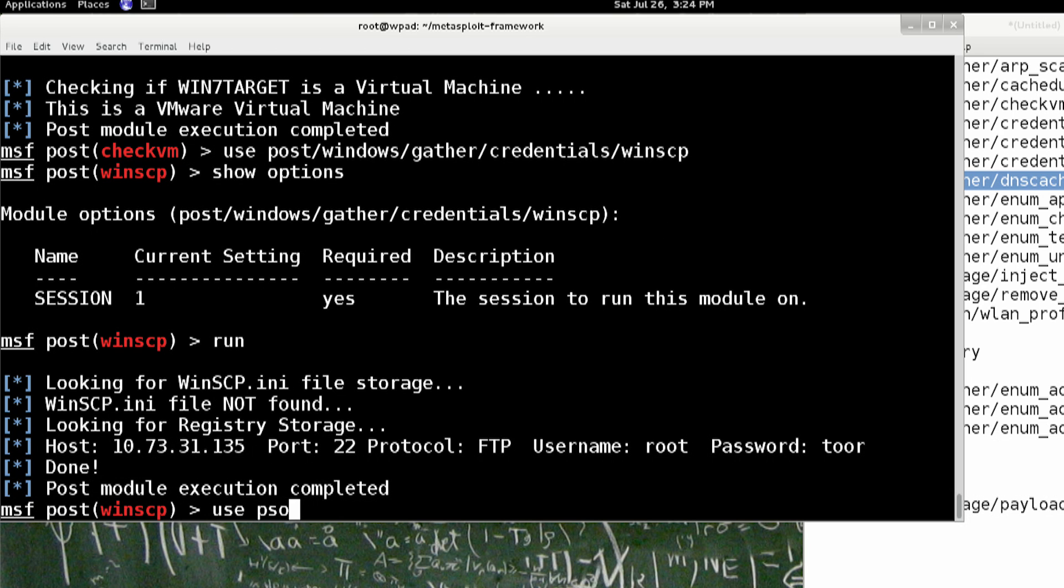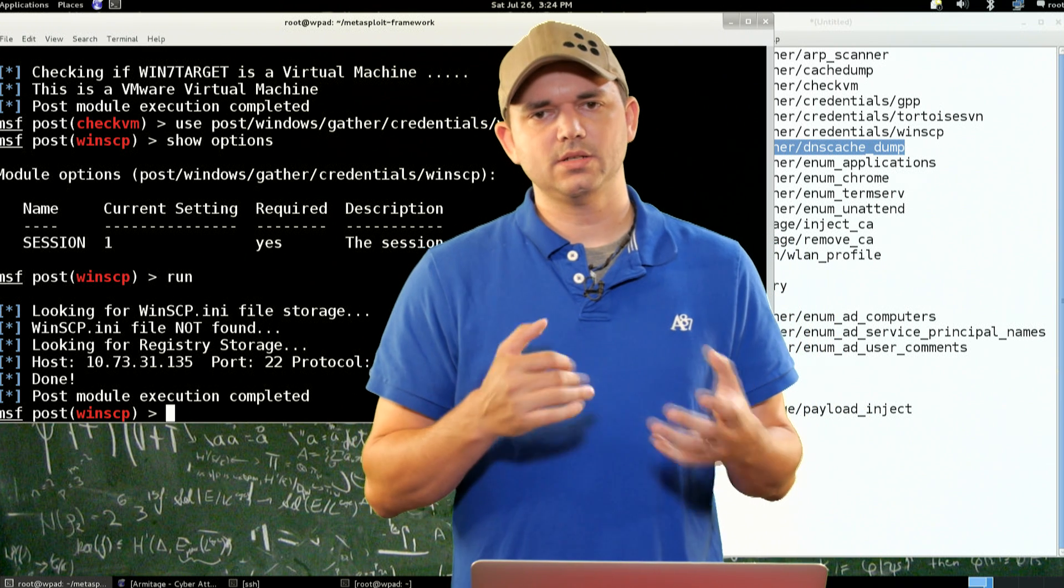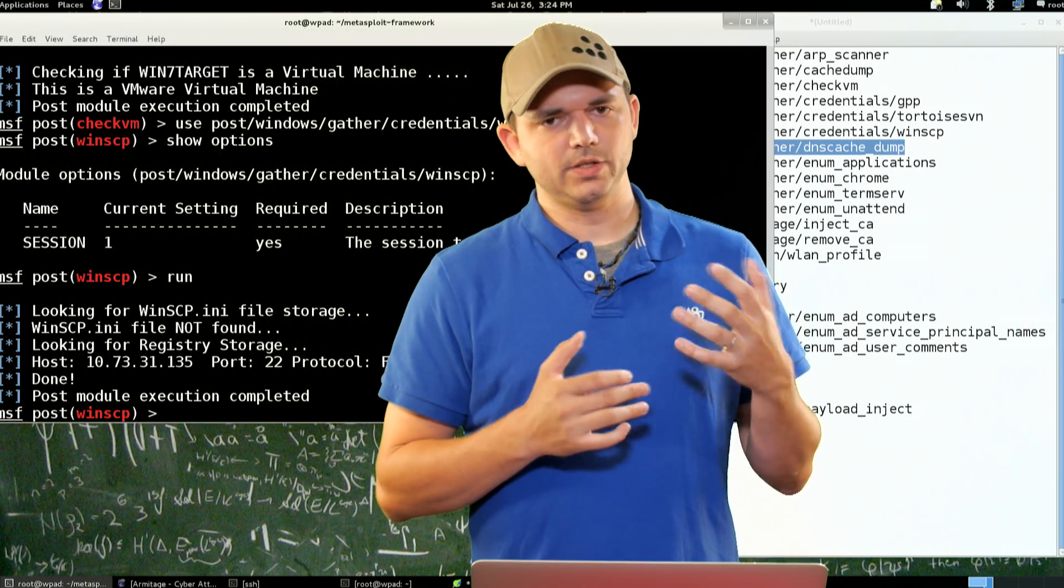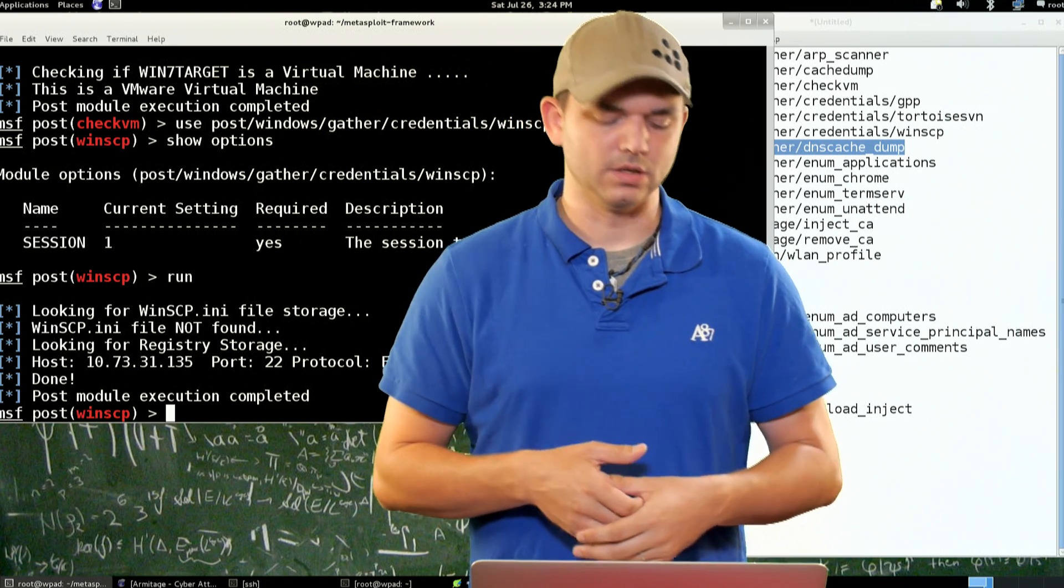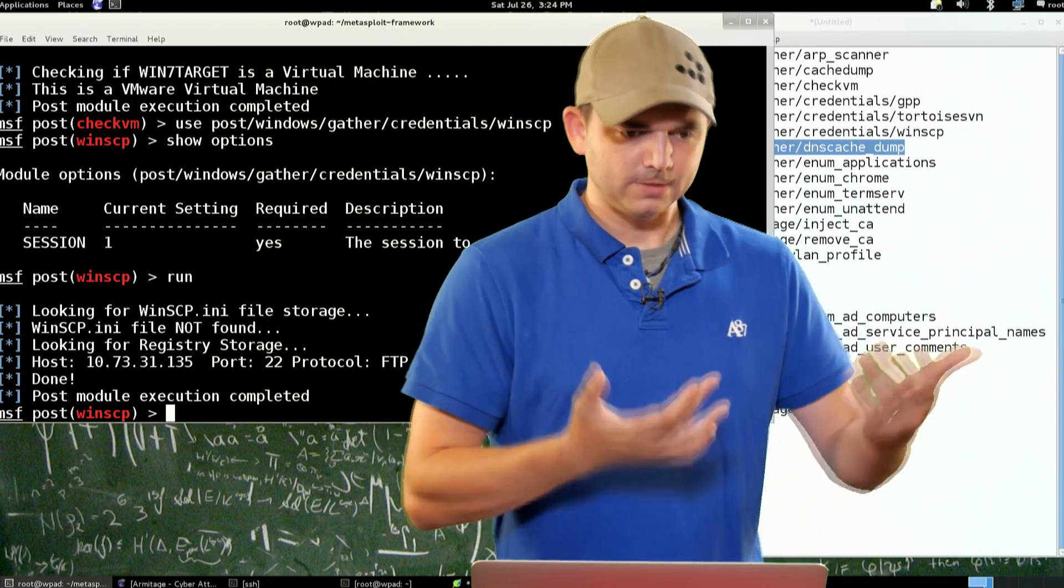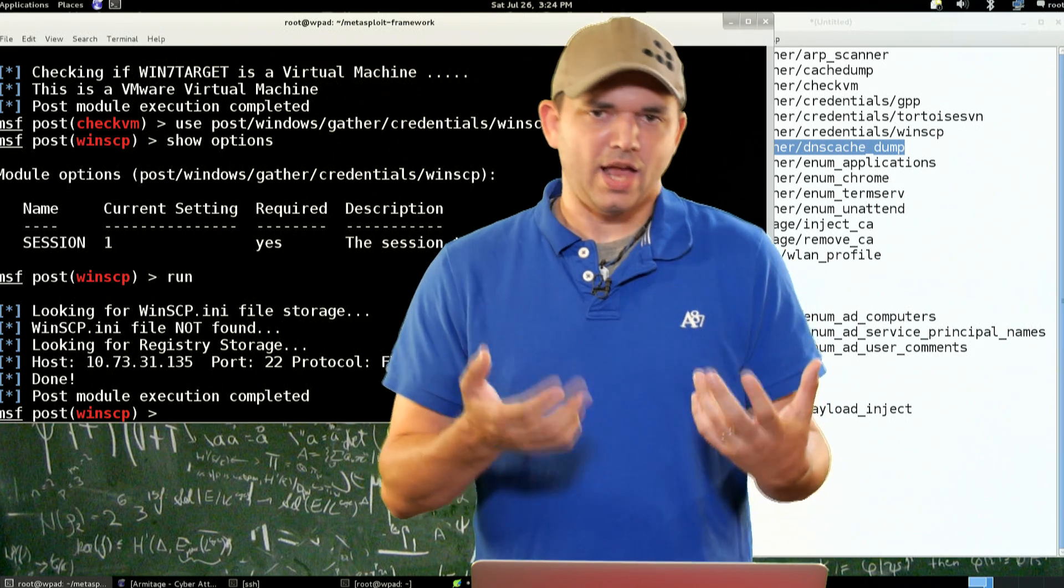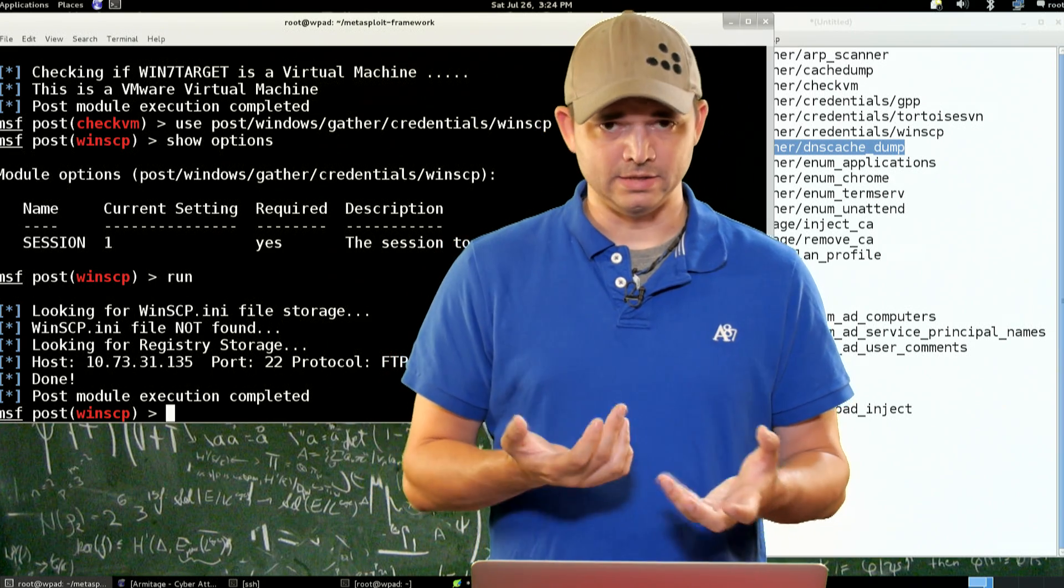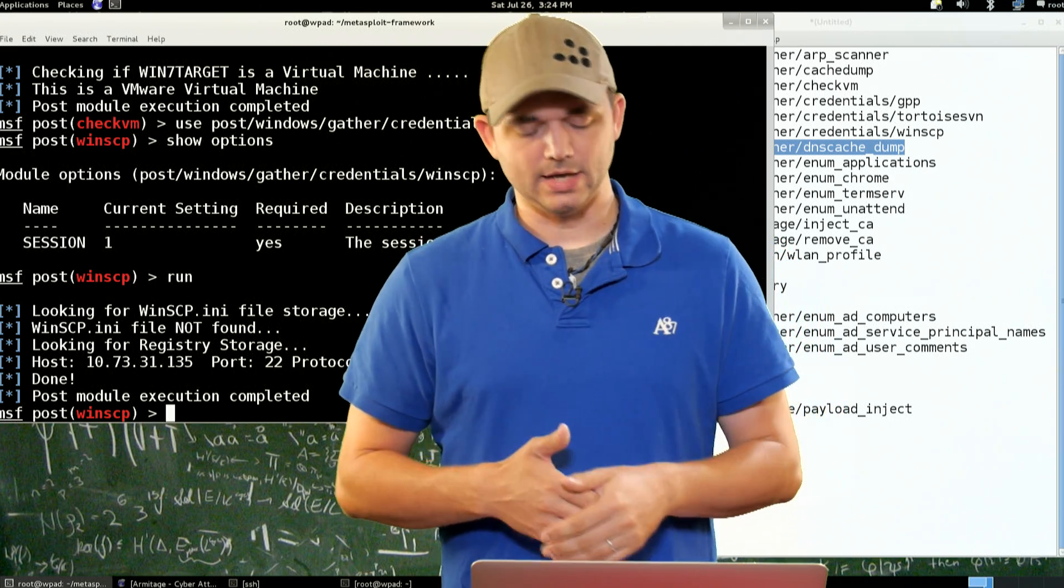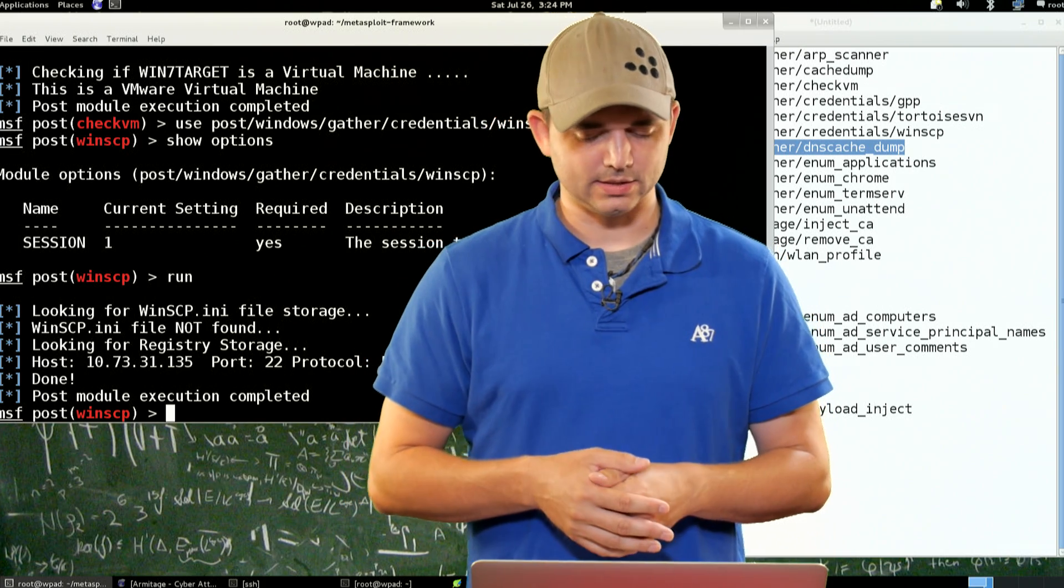And we're also going to do some DNS cache dumping. So use Post. Well, we're going to skip that. But DNS cache dumping is essentially dumping all of the DNS cache for that Windows machine. So if someone's gone to, you know, androidhacks.com, for instance, they're going to see androidhacks.com in the Windows DNS cache.